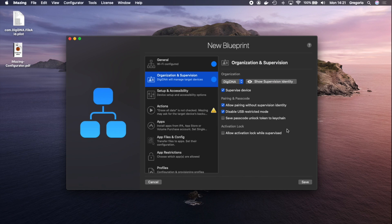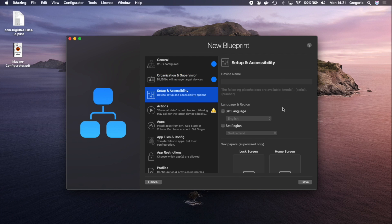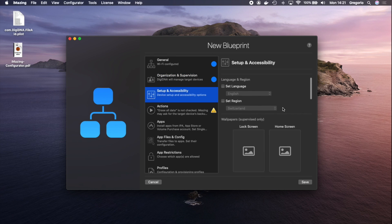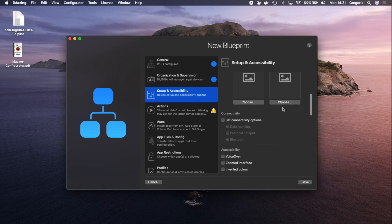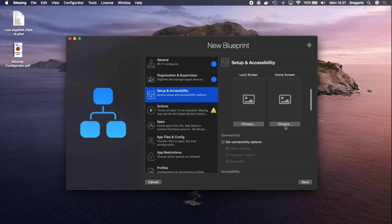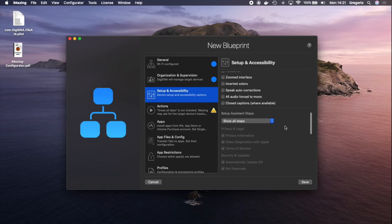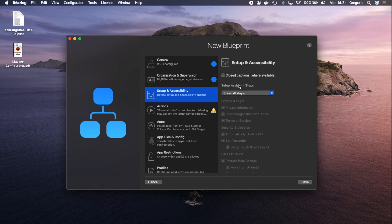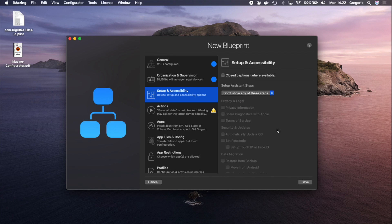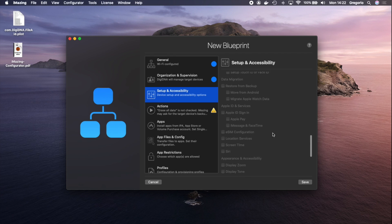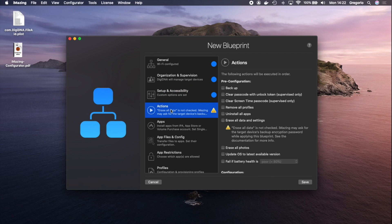I'll leave the default options here for now. Setup and Accessibility — I won't need wallpapers, but I could set wallpapers here. Under Setup Assistant steps, I will select 'Don't Show Any Setup Steps' so that the Setup Assistant is as lean as can be.